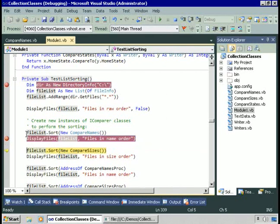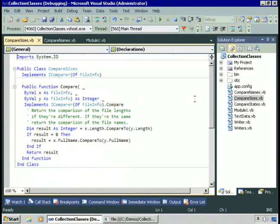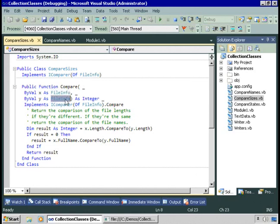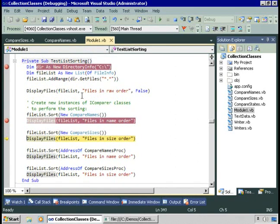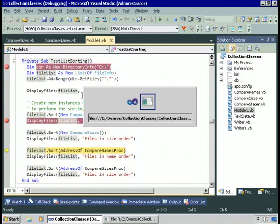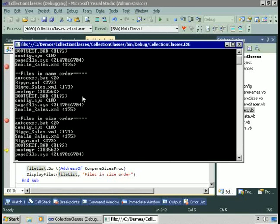Now we want to sort based on size. To do that, we can provide a different IComparer. Here we have our CompareSizes class that implements the generic IComparer interface. It receives strongly typed parameters. We compare the length of one file to the length of another. If they're the same, we compare the full name property of one file to another, which allows us to sort first by size and within a given size by name. You'll see we end up with files sorted by size first and within a given size by name.